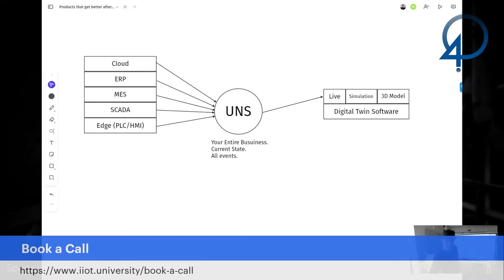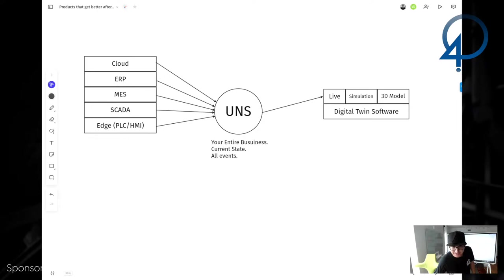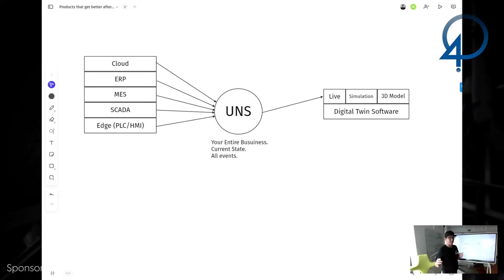All right. Chat. Let me remove that off the screen so you guys can see me. Chat. Okay. Hey, Dan. Hey, Justin. Thanks, Justin. All right. So UNS, right? Unified namespace, right? It is the single source of truth for all data and information. All events pass through the unified namespace. It's your entire business. And the biggest distinction is that it's your current state and all events.